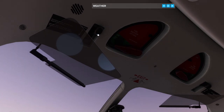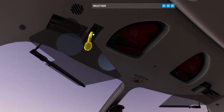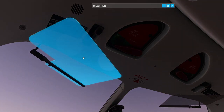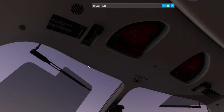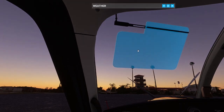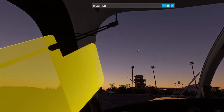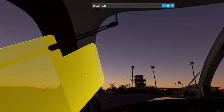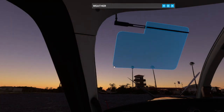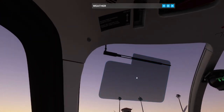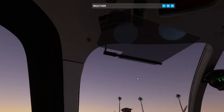Staying on the overhead panel, we have the inertial reel lever lock — you apply that before takeoff to lock your harness in. Then we have the sun visor, which is very handy. Highlight that and rotate your mouse wheel; it has three positions: to the side, in front of the windscreen, and then stowed.